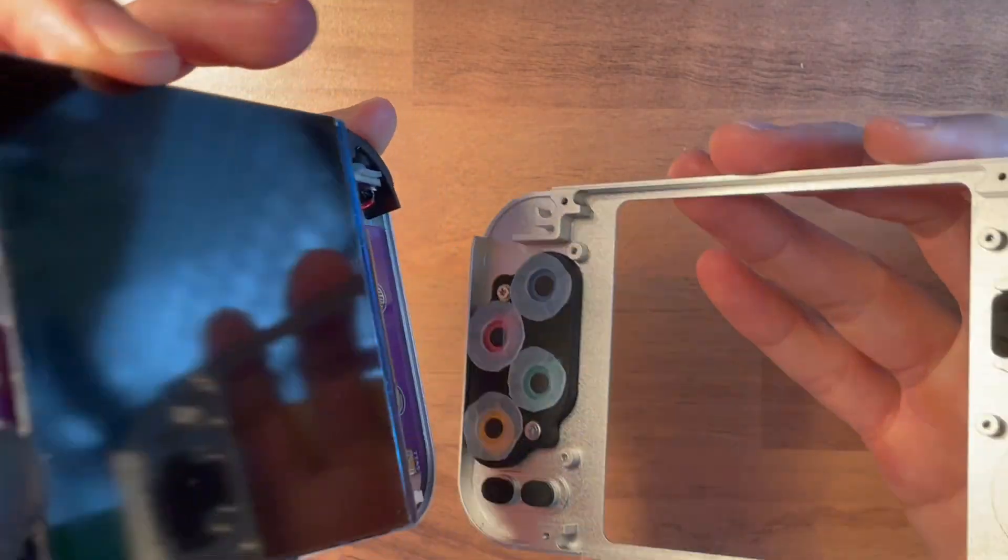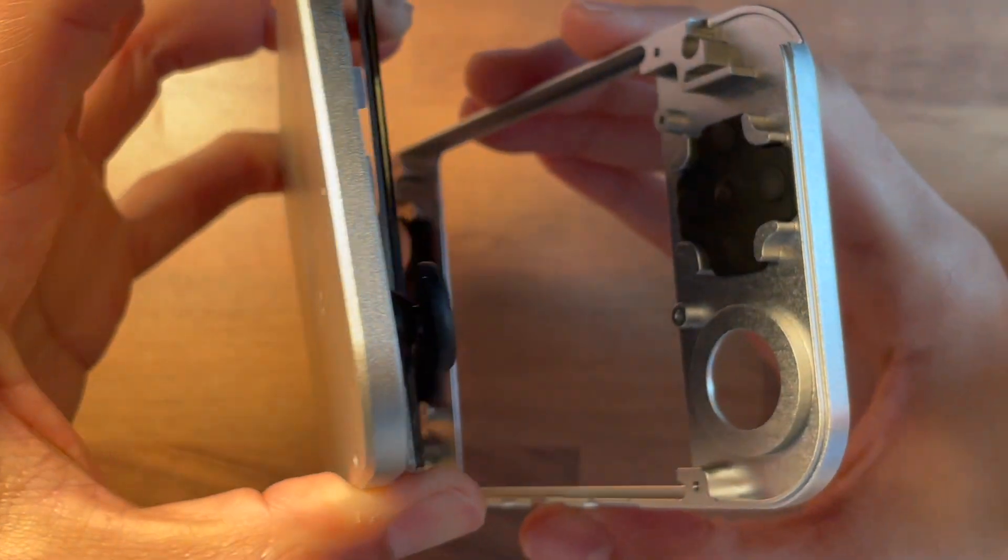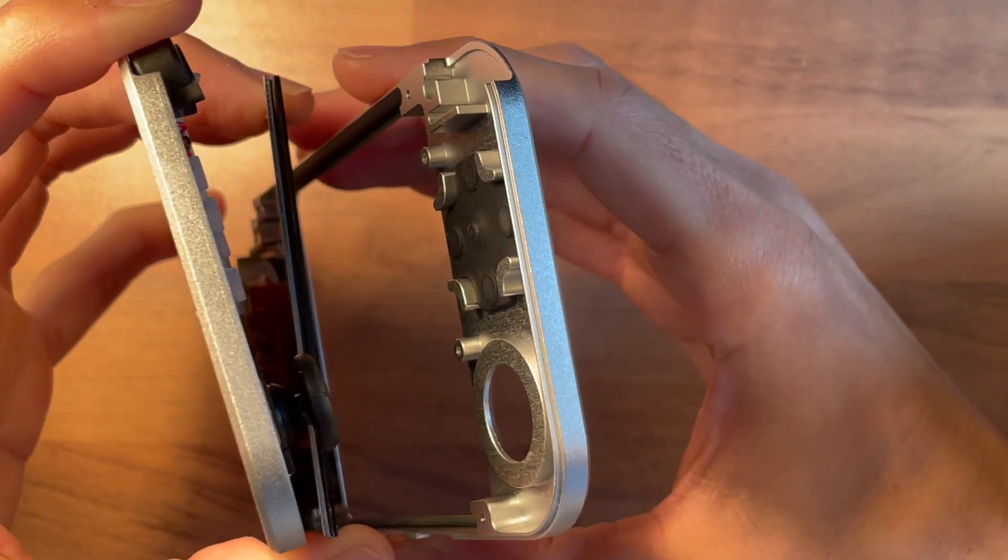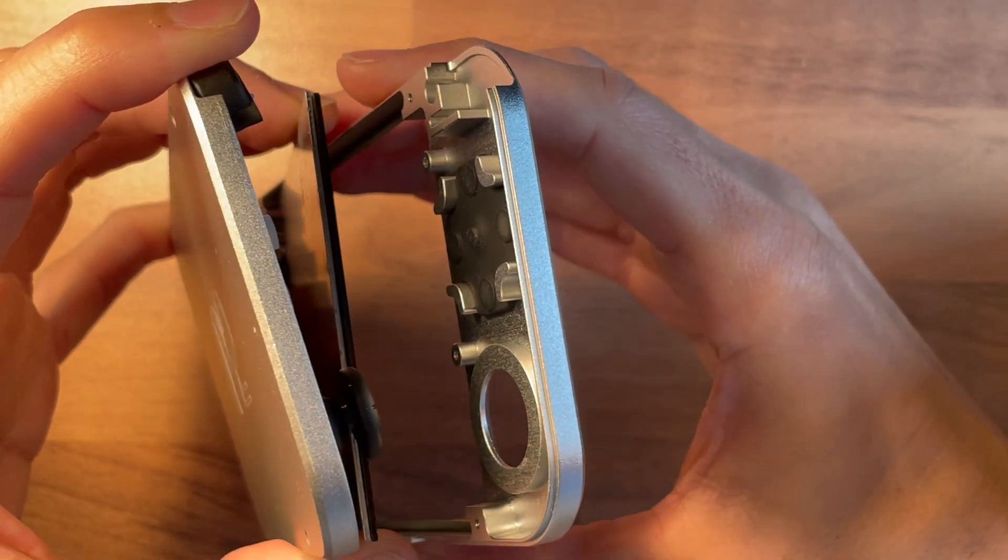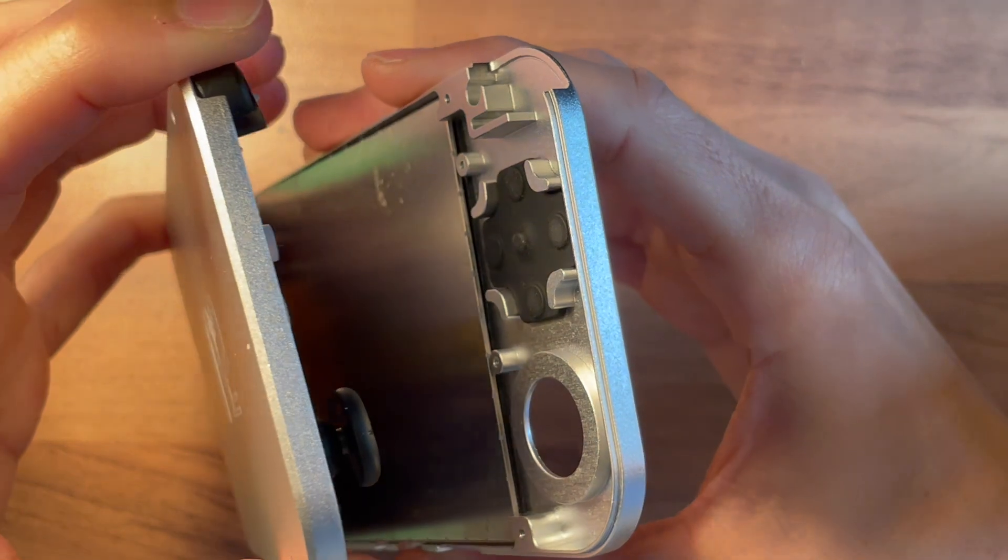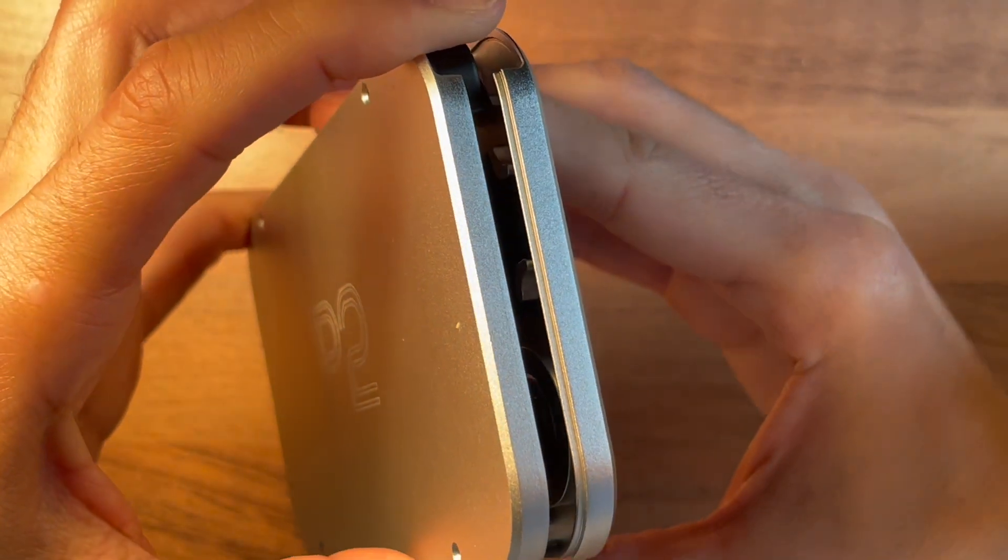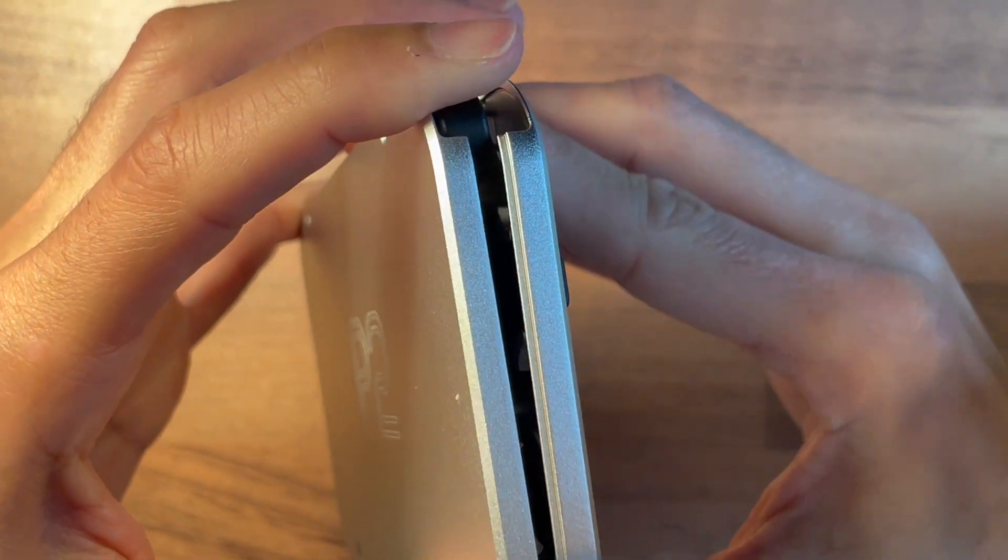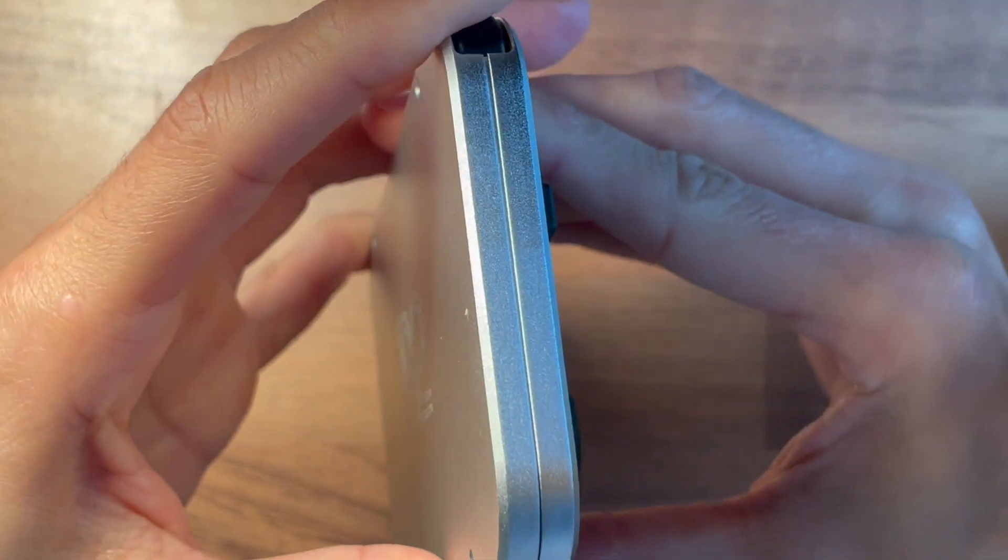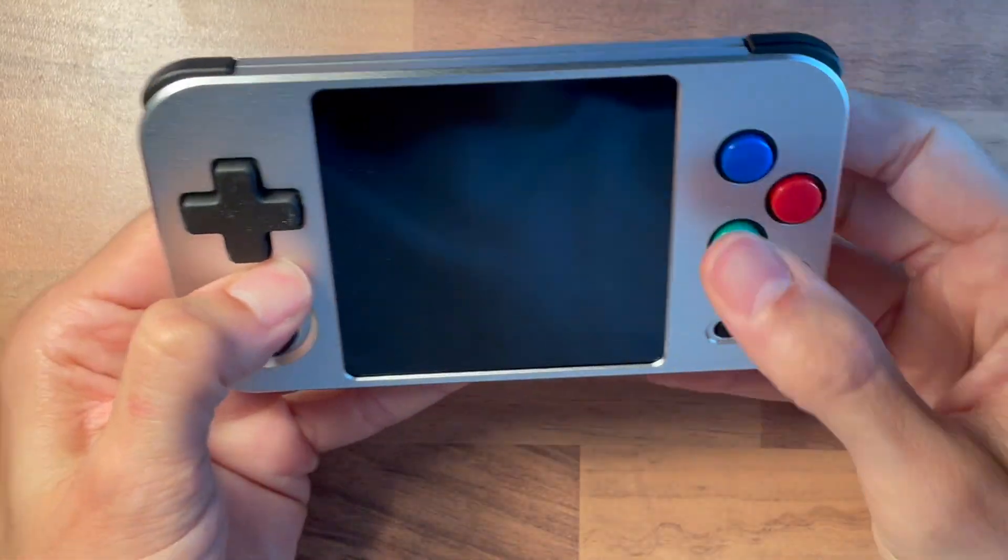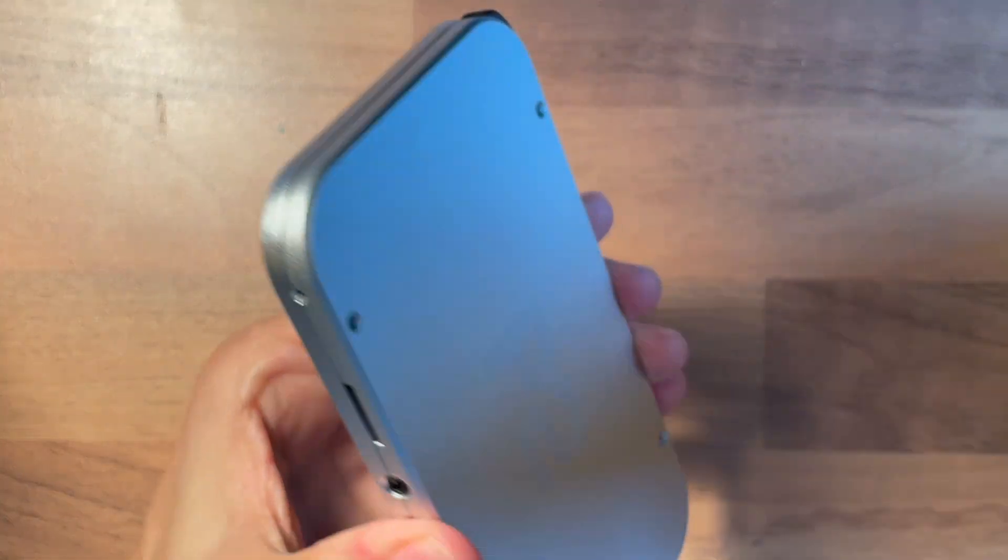Hold the top part at an angle, then let the LCD gently fall into the top shell. Afterwards, slide the shoulder buttons and the shoulder PCB into the top case. Finally, gently push the case together while applying only a little force.